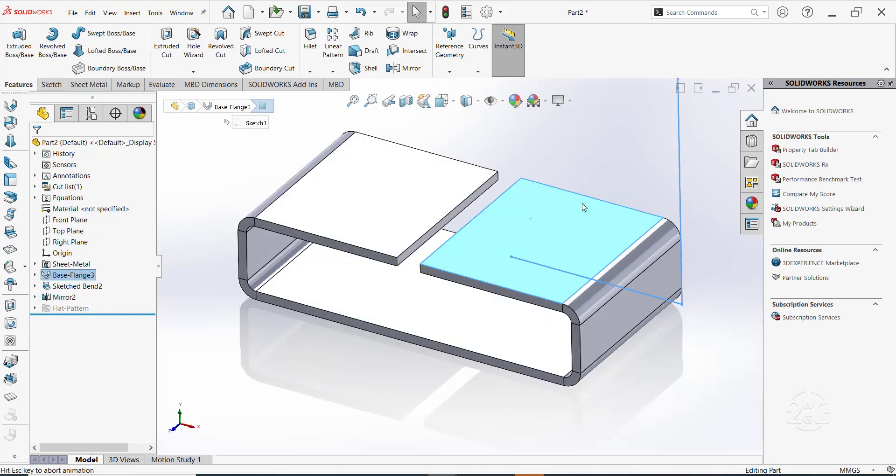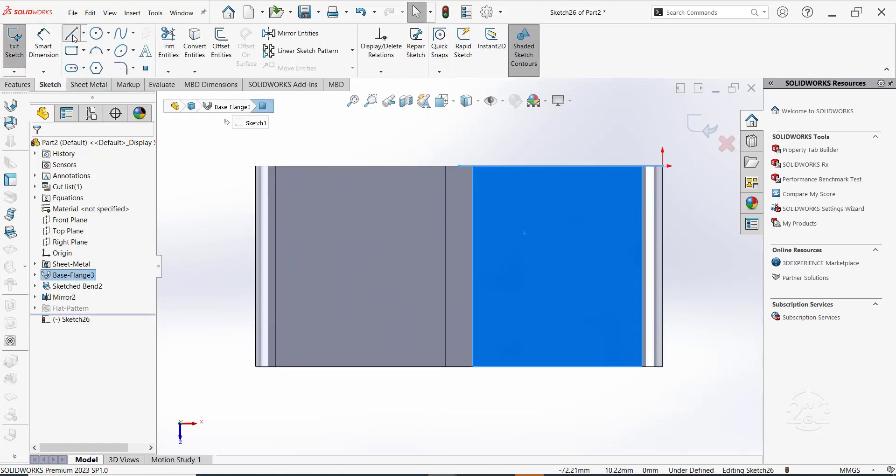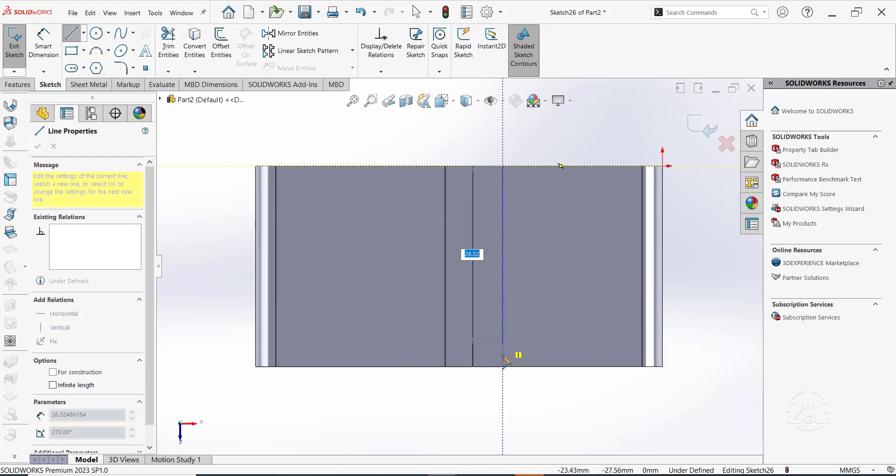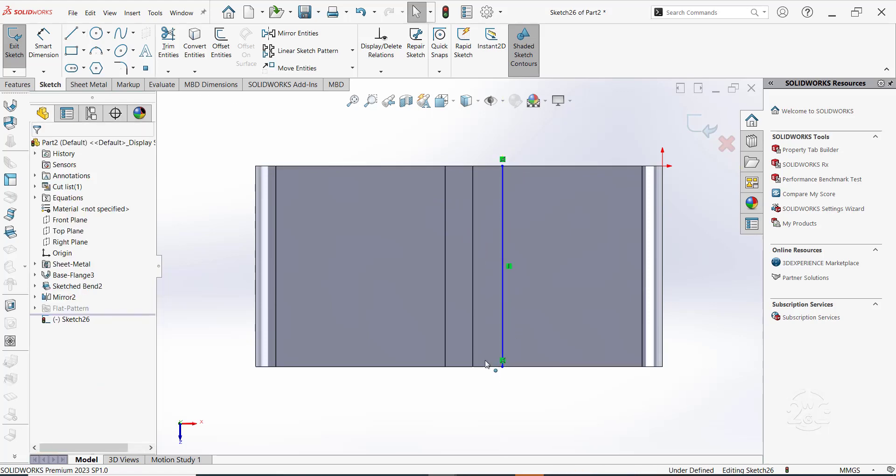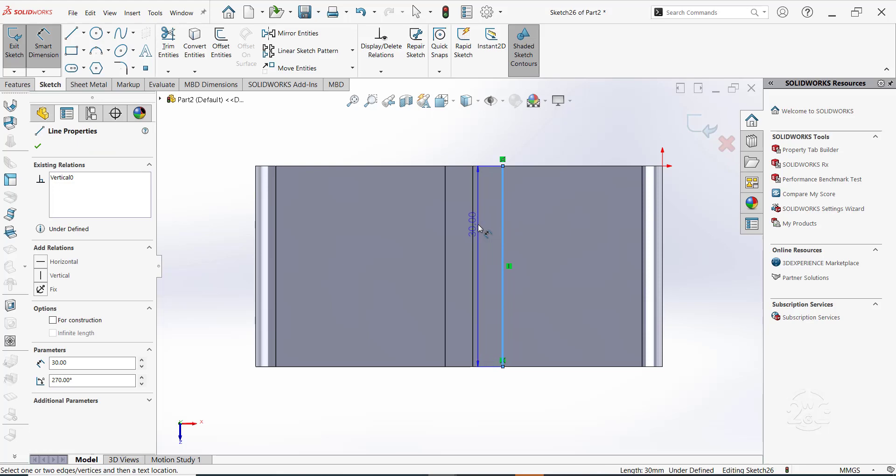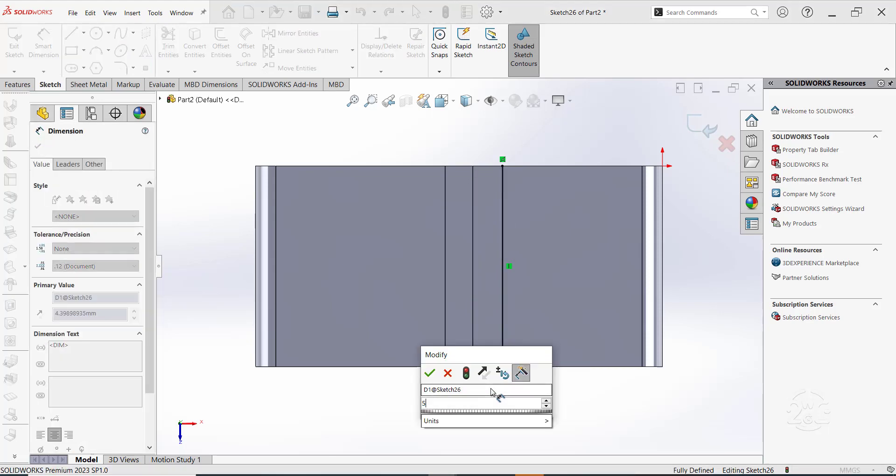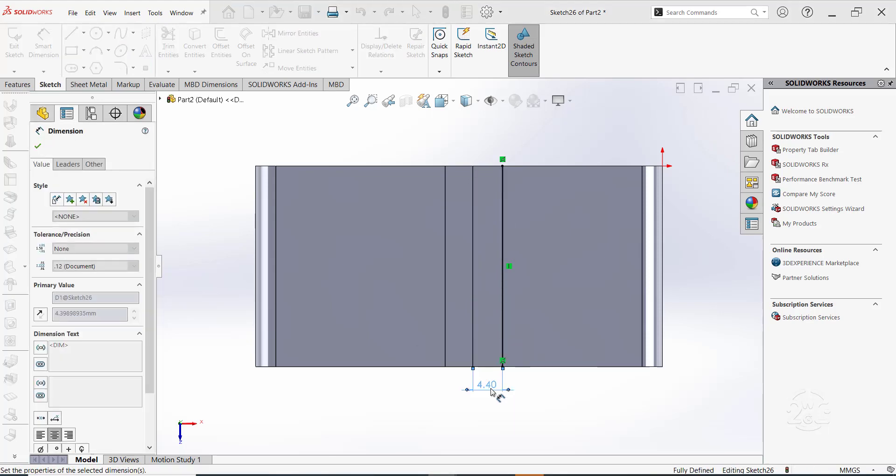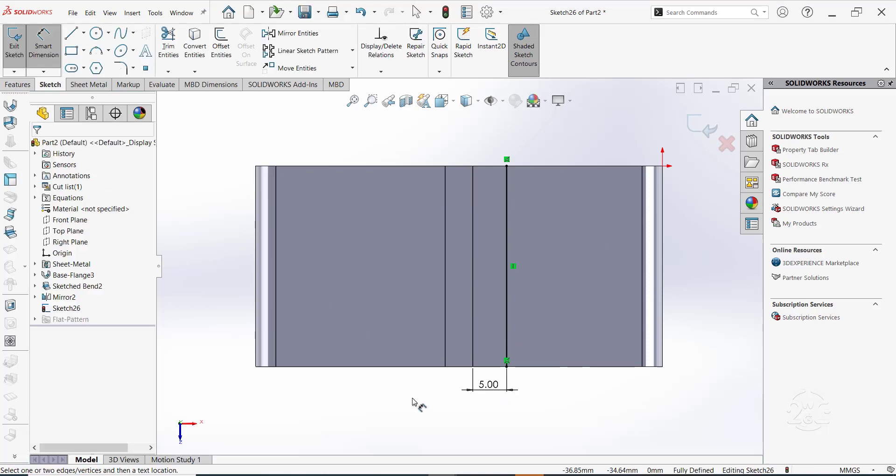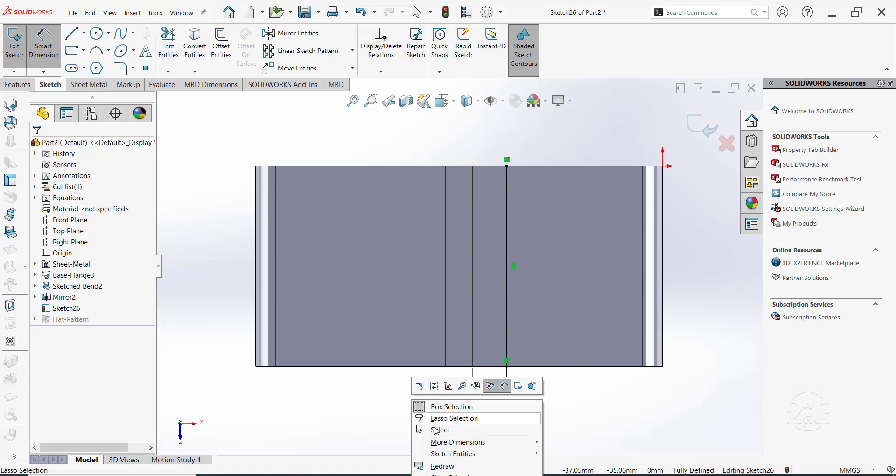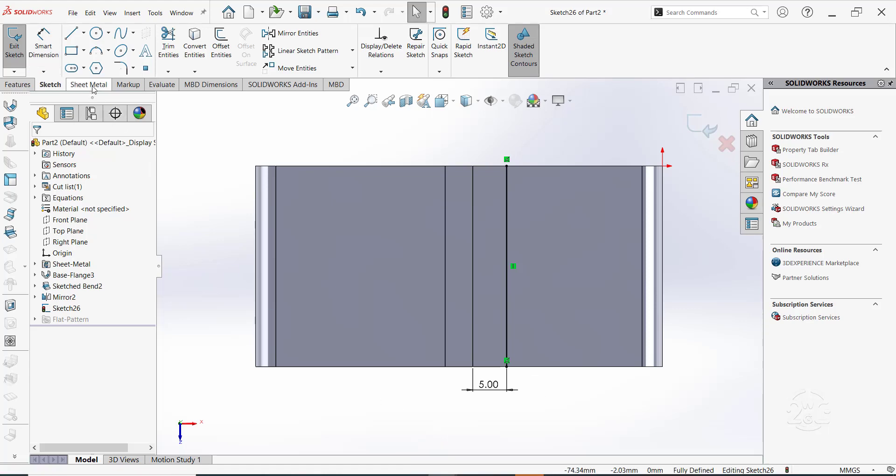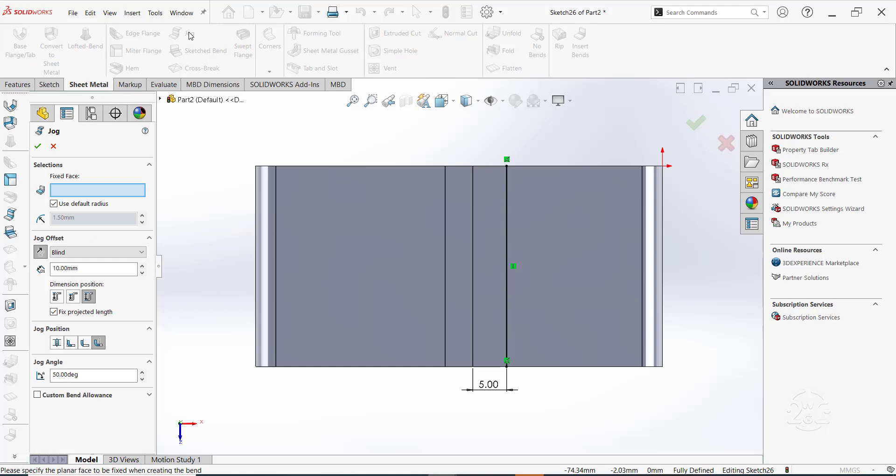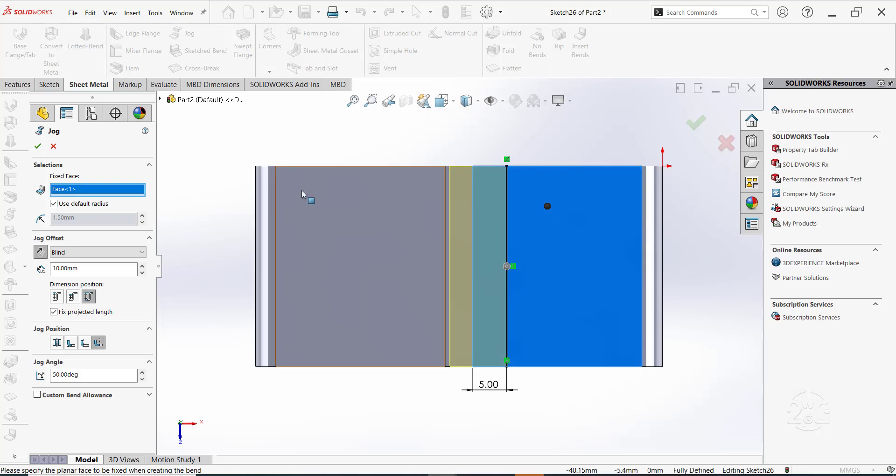Click on the top surface and create a vertical line. Set it at 5 mm from this edge. Once done, switch to sheet metal tab and click on jog. To set the fixed face, click to the right of the line. A black dot appears signifying the selection.